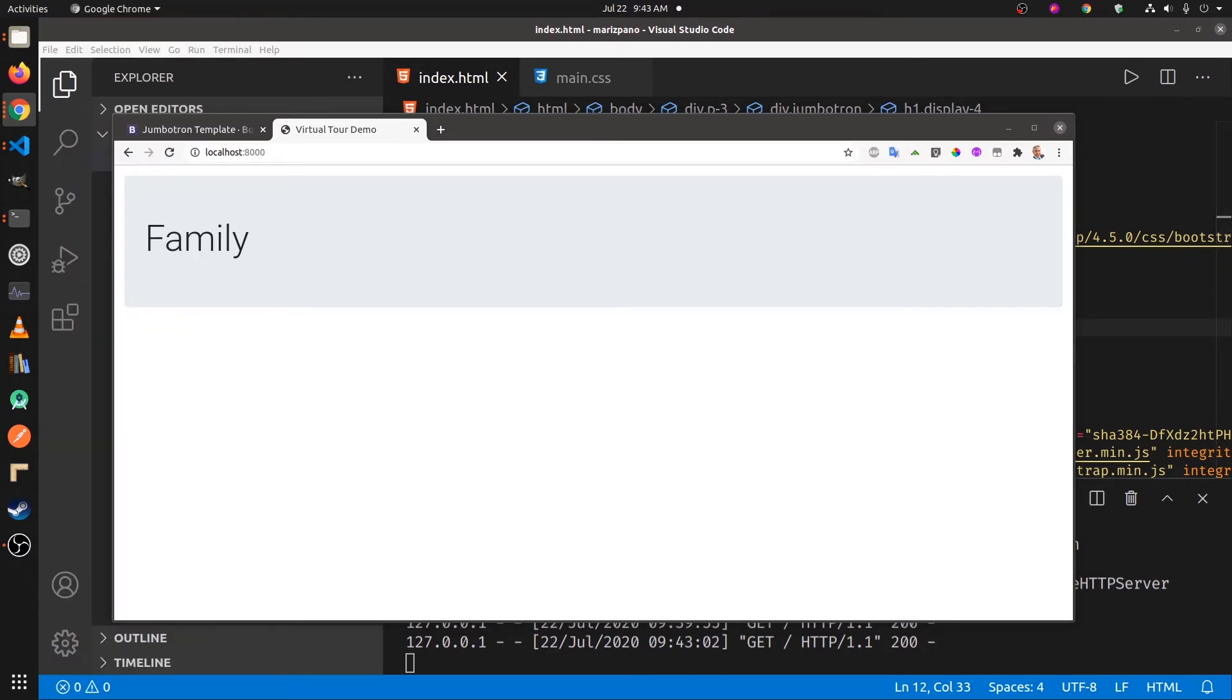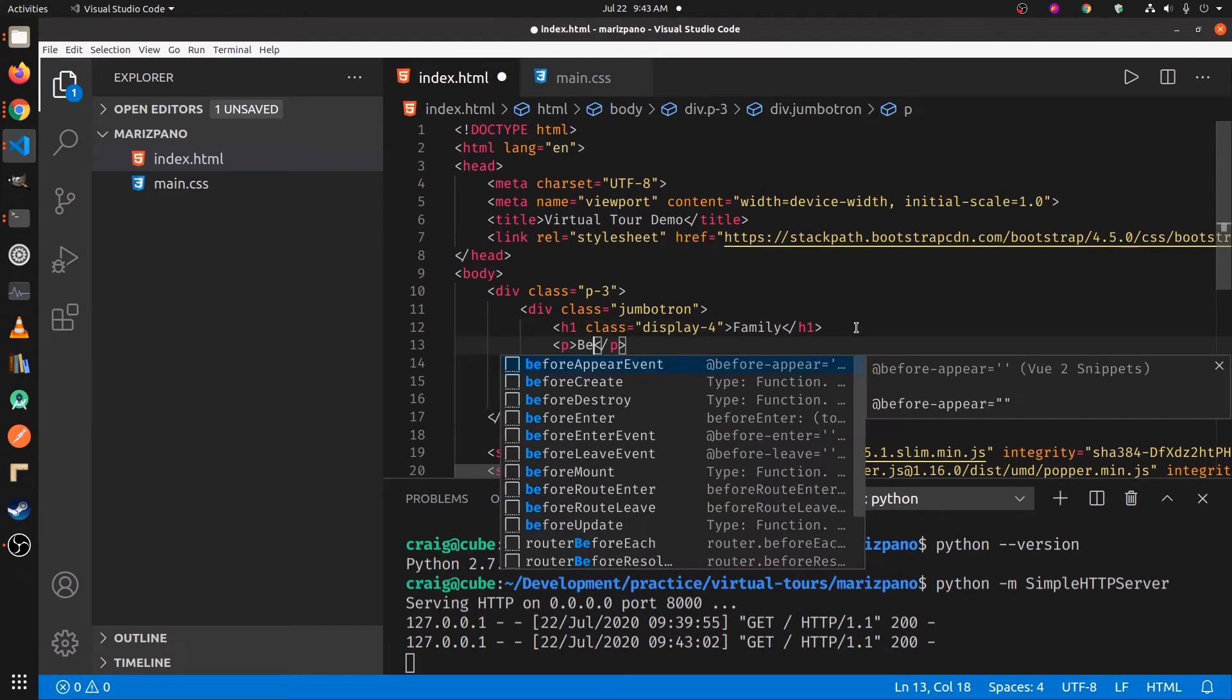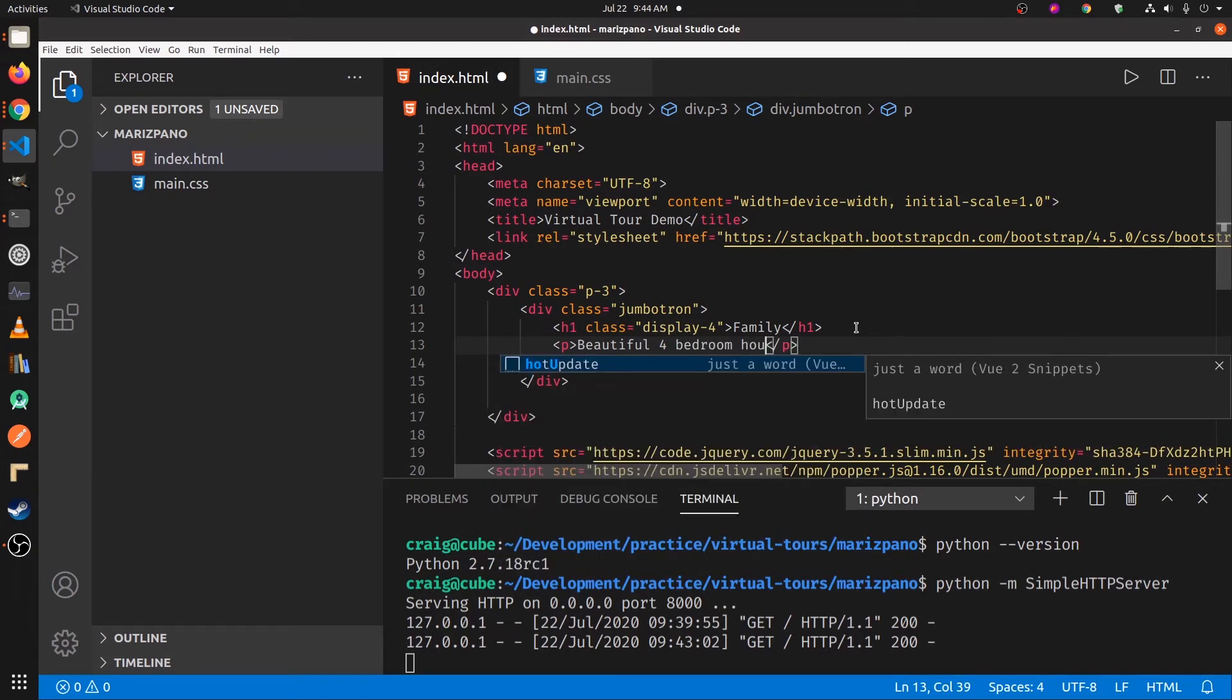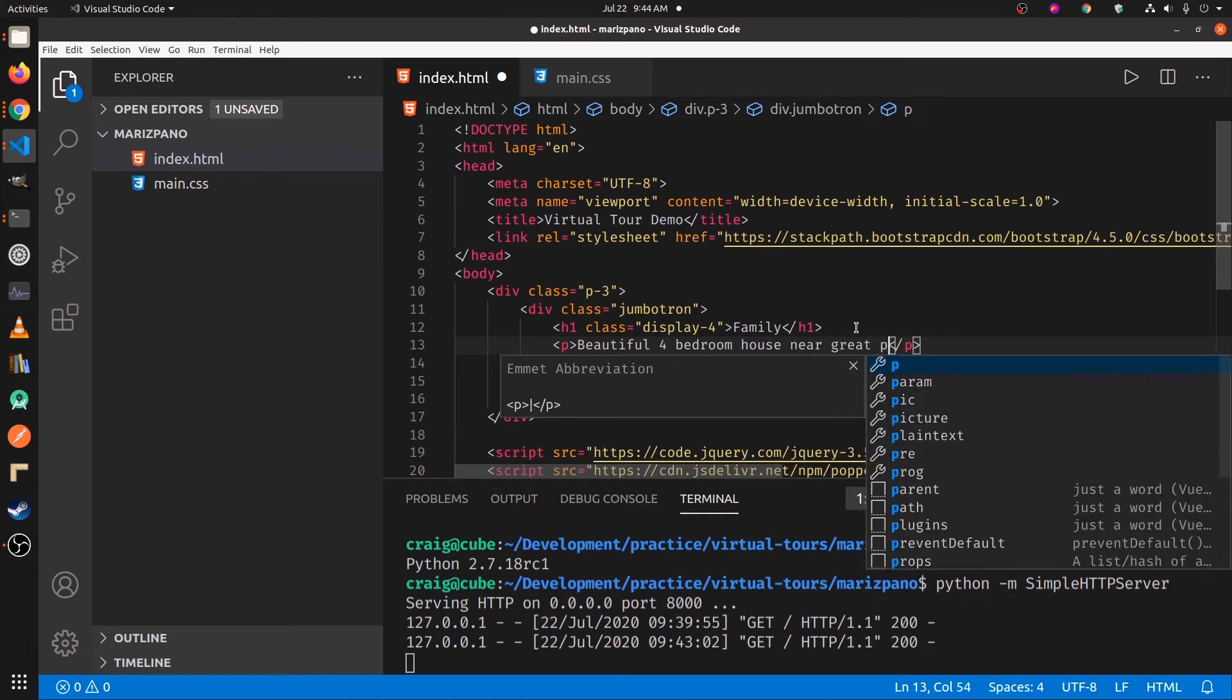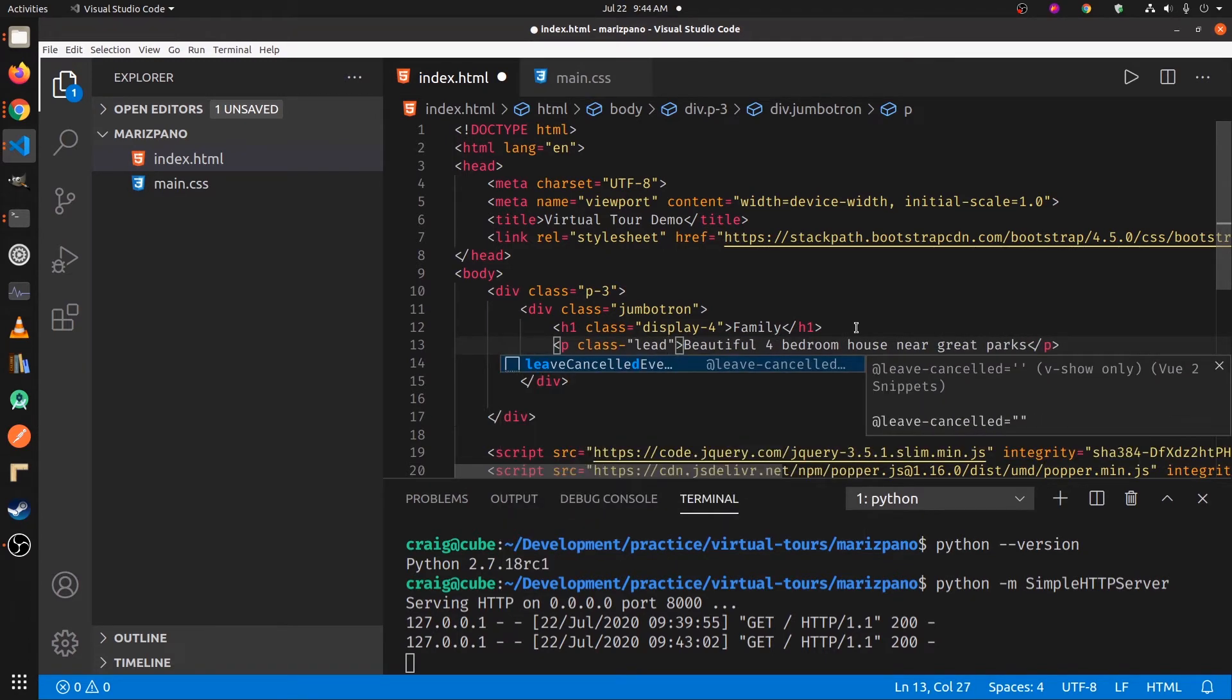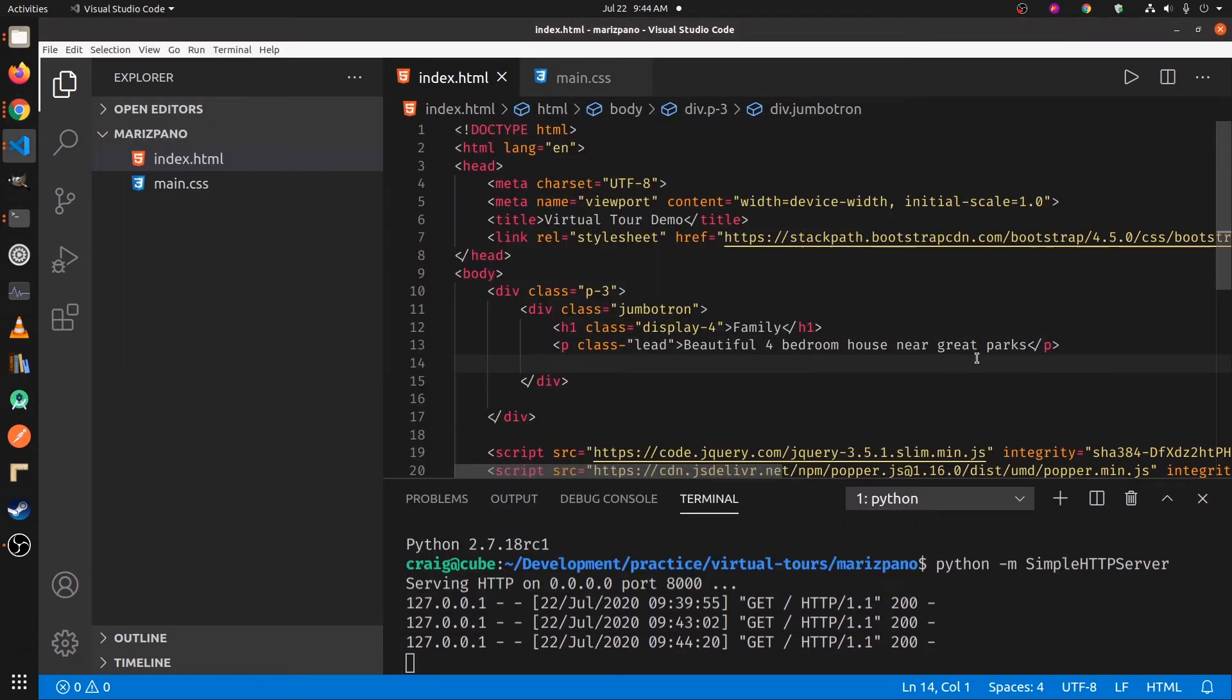So this is the portion here that we're going to use. We'll just add a lead: Beautiful four bedroom house near great parks.